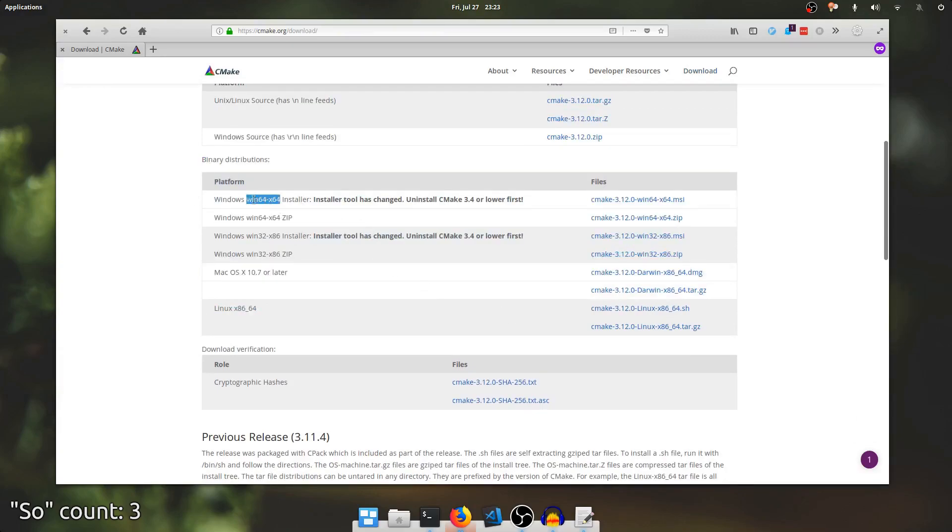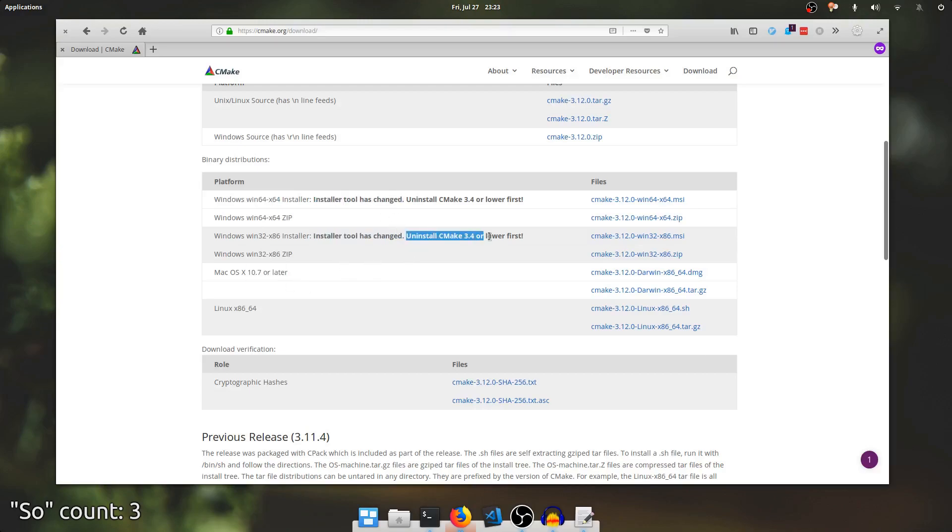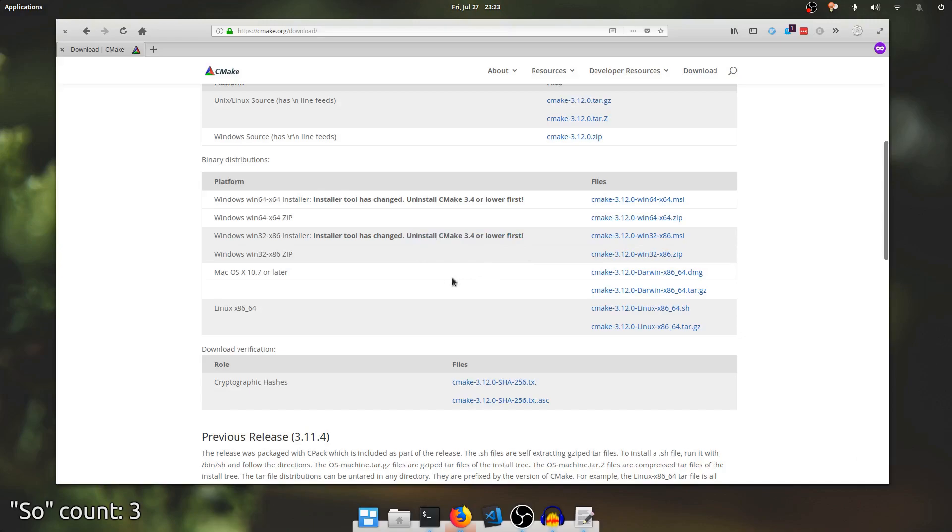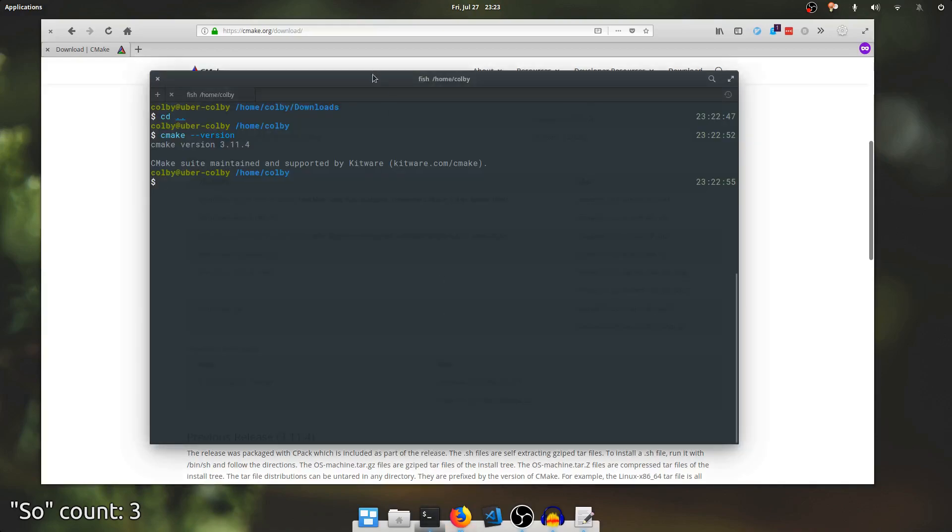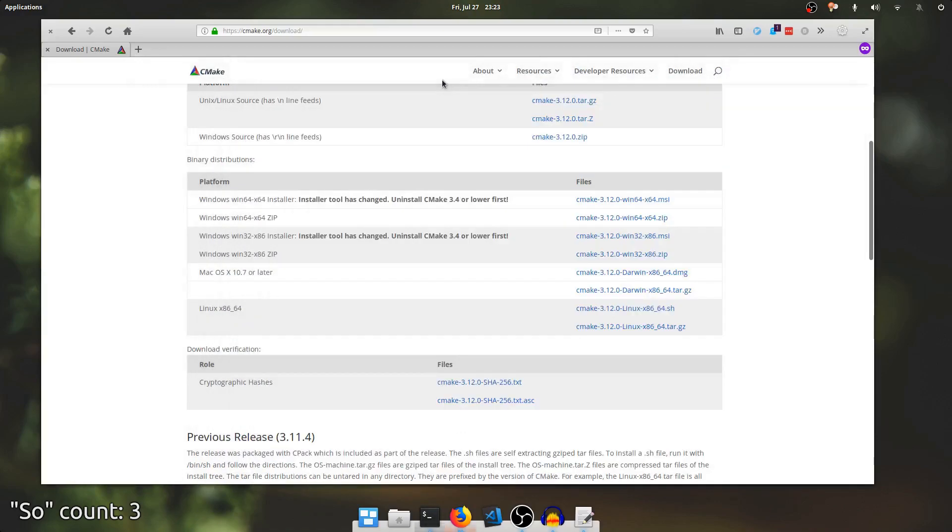There's a Windows and a macOS installer. Those are fairly straightforward. I'm not going to go over them as much because it's pretty easy to use them. Make sure that if it prompts you to add CMake to your path, you accept this and install it for the current user or all users. It doesn't matter which, because that's important for running CMake from the command line, which we'll be doing later.